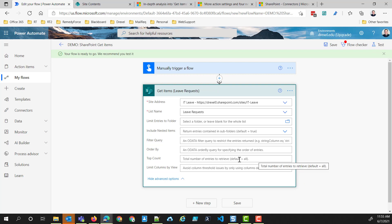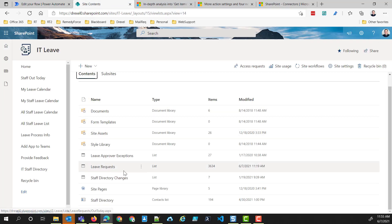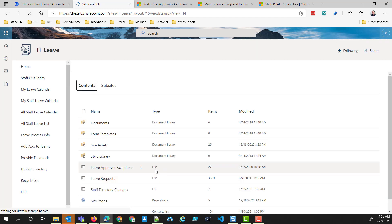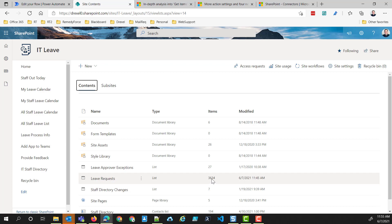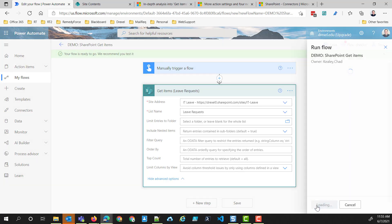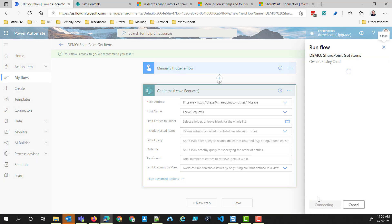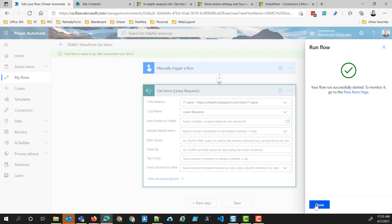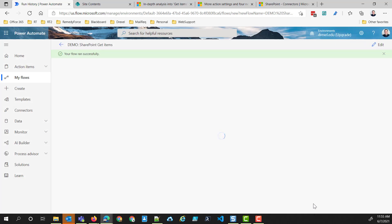I'm just going to leave this blank as is. For reference, that leave requests list in my SharePoint site has 3,634 items. So I'm going to test this flow and manually run it. When it runs, I know I have 3,600 plus items in that list, but when I look at my Get Items, I don't actually know how many items are being returned.